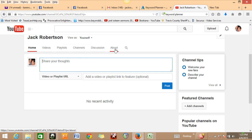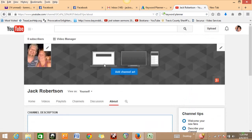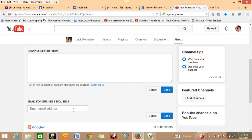I would definitely go over to the About section right here. Your channel description — you can put anything you want in here. Make sure you do the About section. For 'Email for business inquiries,' I would definitely put your email in there — one email where if someone wants to know how to contact you, they can reach you. So definitely put your proper email in there. That way if someone wants to contact you, they can. And that's pretty much how we do it.